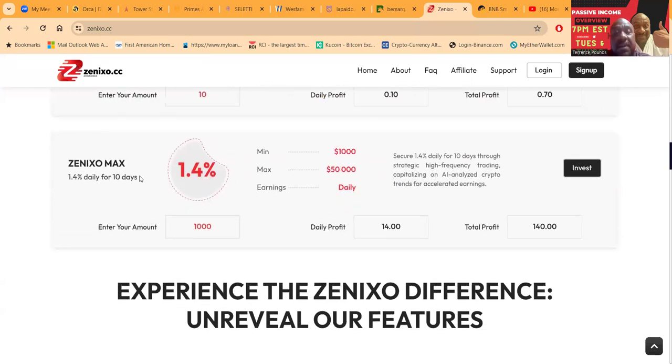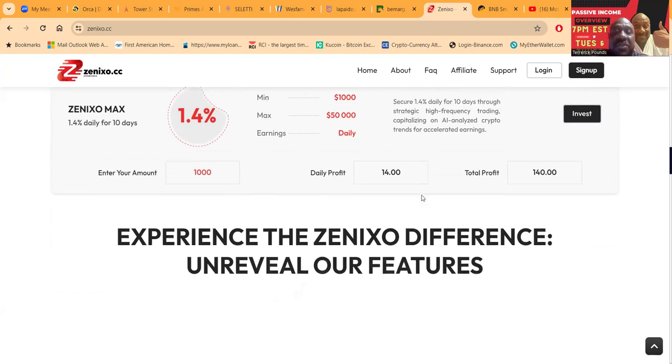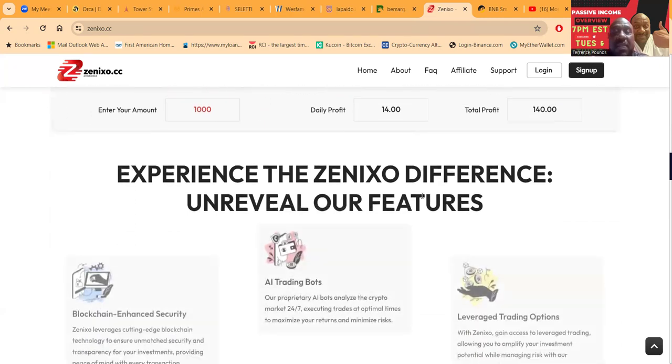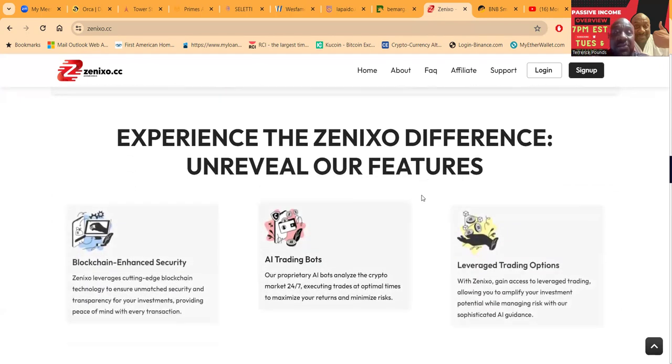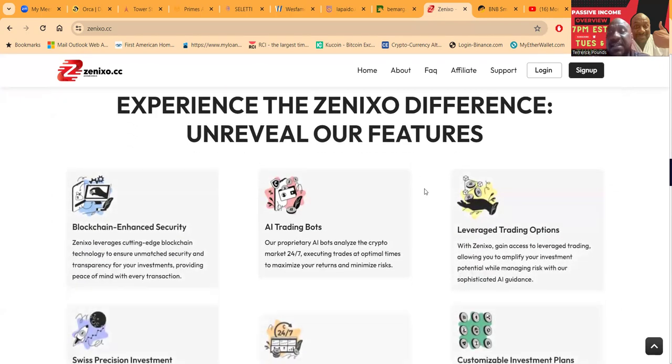Then it's the Xenixo Max, which is one point four percent per day. Folks, it's only a ten day lockup. You can get started for just one thousand dollars.